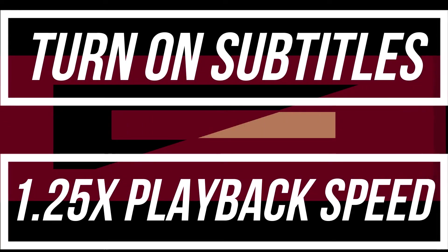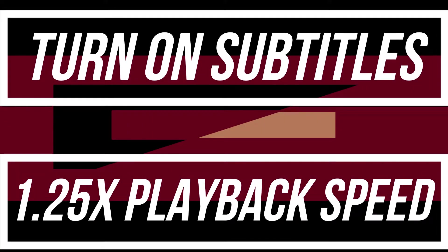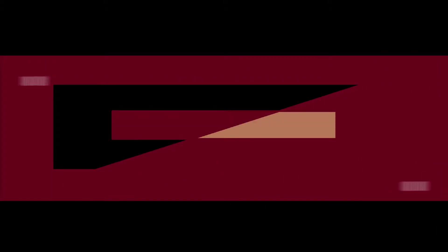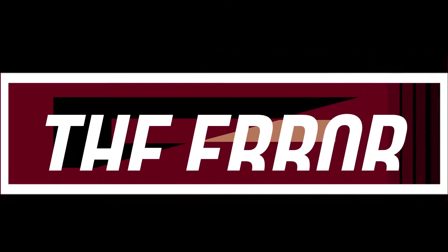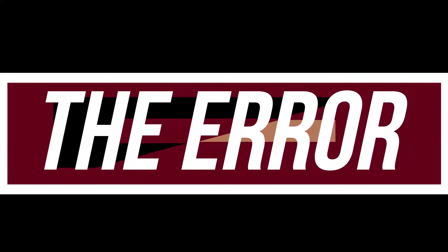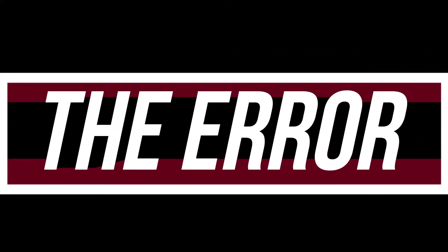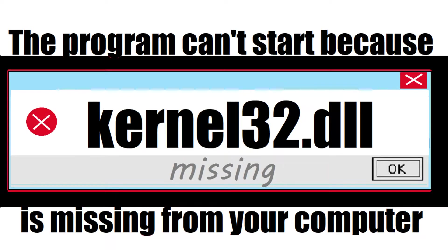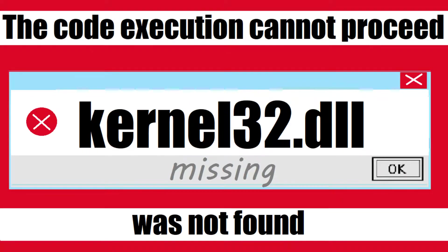Since you're watching this video, I guess your computer is running with an issue. As you're trying to open a recently installed program, this error arrived: The program can't start because kernel32.dll is missing from your computer, or the code execution cannot proceed kernel32.dll was not found.